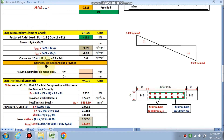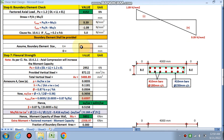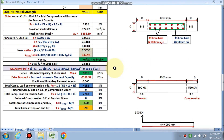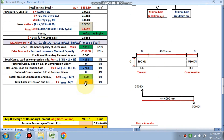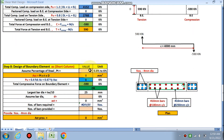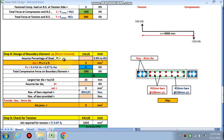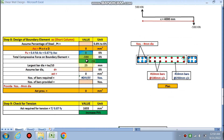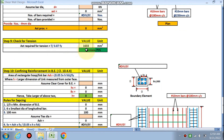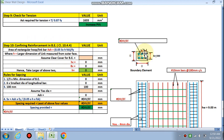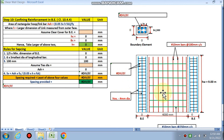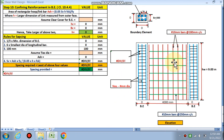Next, in the boundary element check we determine if a boundary element shall be provided. We calculate the size of the boundary element, the flexural strength, and the extra moment for which the boundary element is to be reinforced. The boundary element is then designed as a short column, with a tension check and calculation of confining reinforcement (tie spacing).